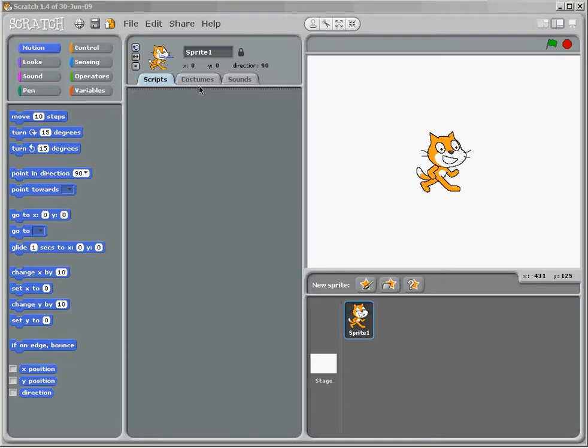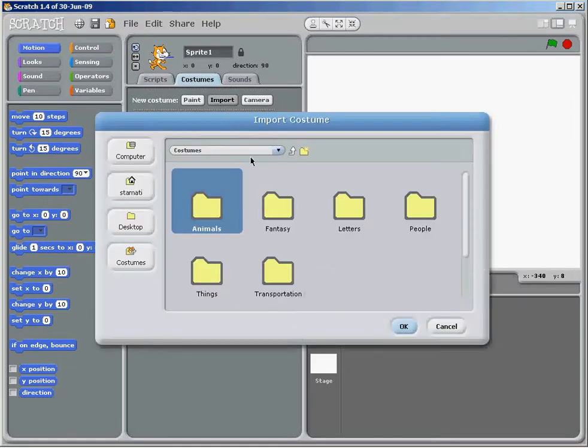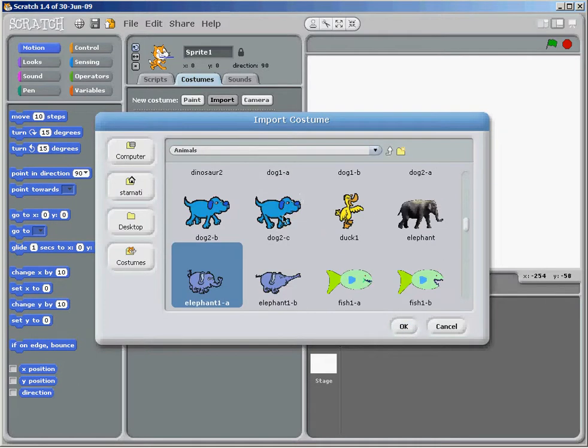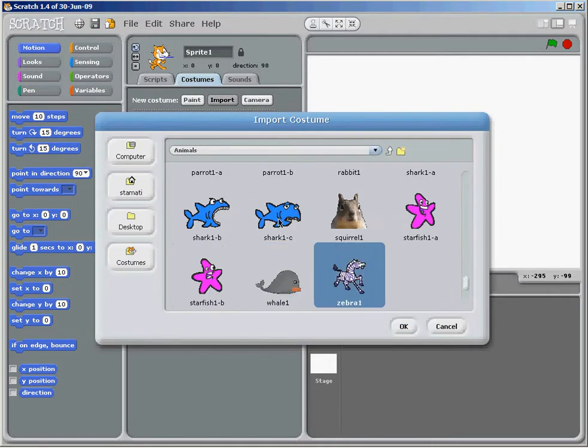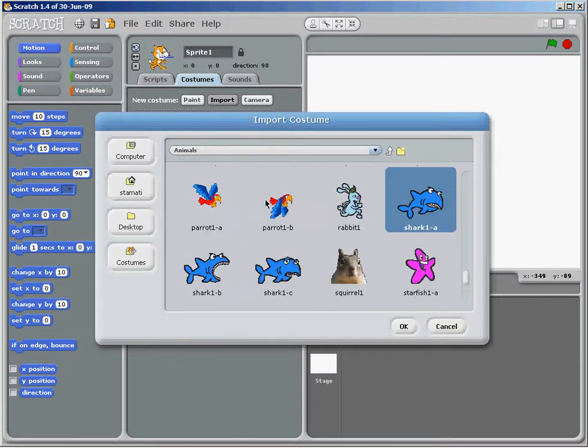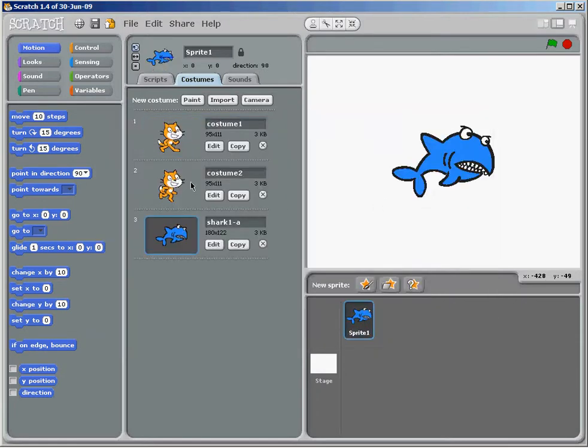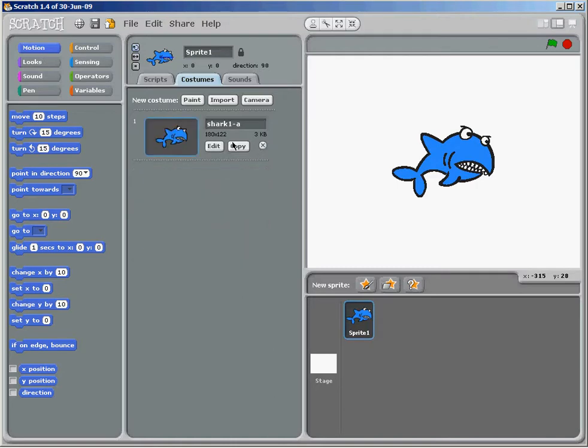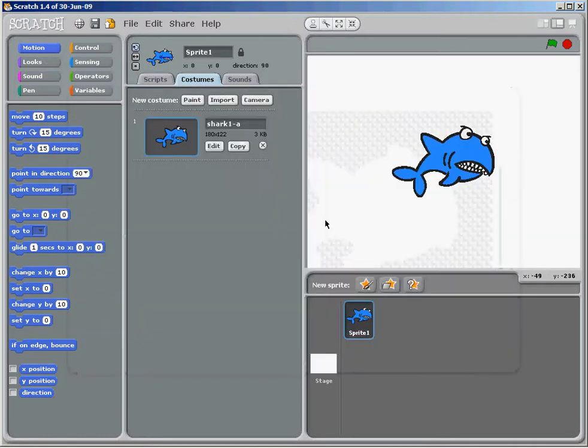So I'm going to start off, I'm going to take my sprite and I'm going to change it because I don't like the cat, and my favorite is the shark. So I'm going to change it to the shark and I'm going to delete these. So you do that from the costumes. Of course you can actually edit it and paint your own sprite if you want to.